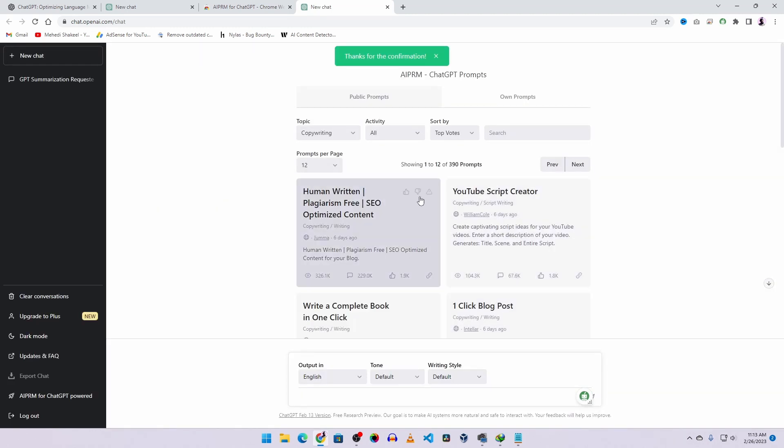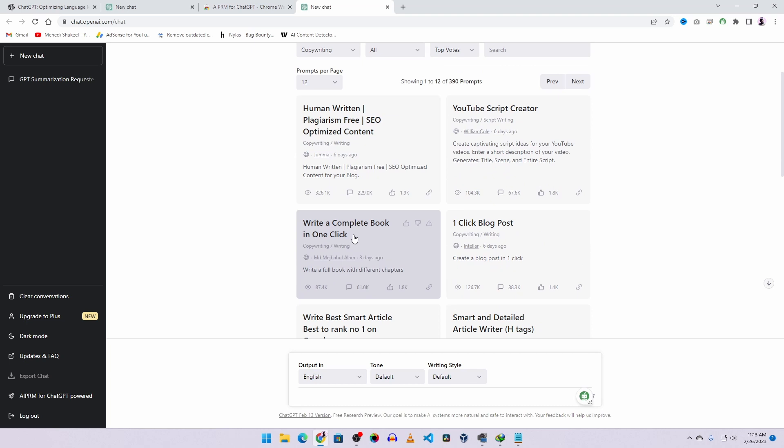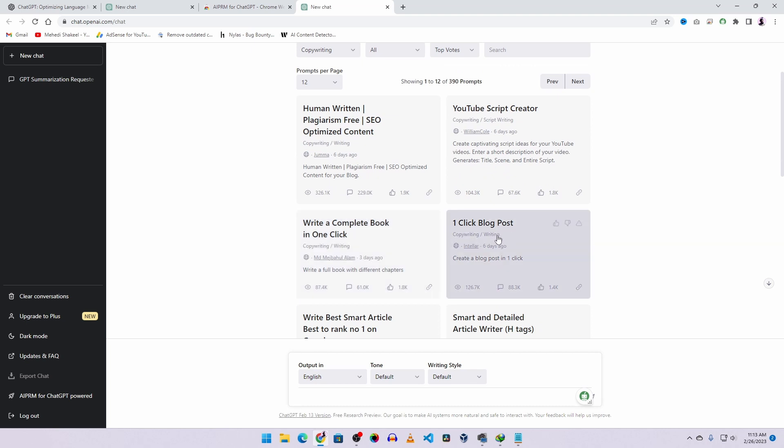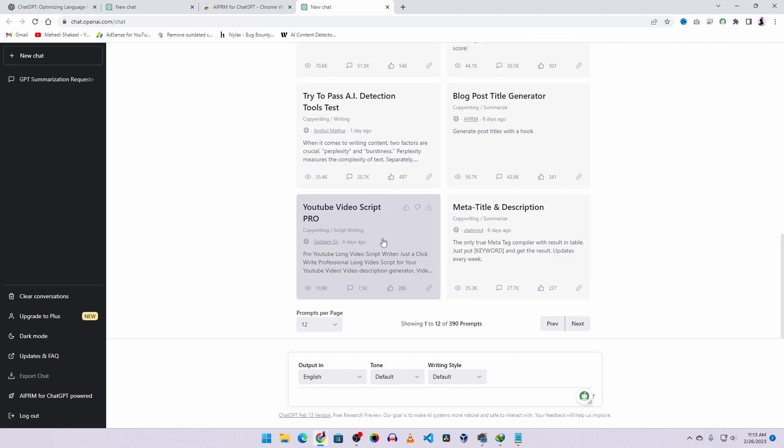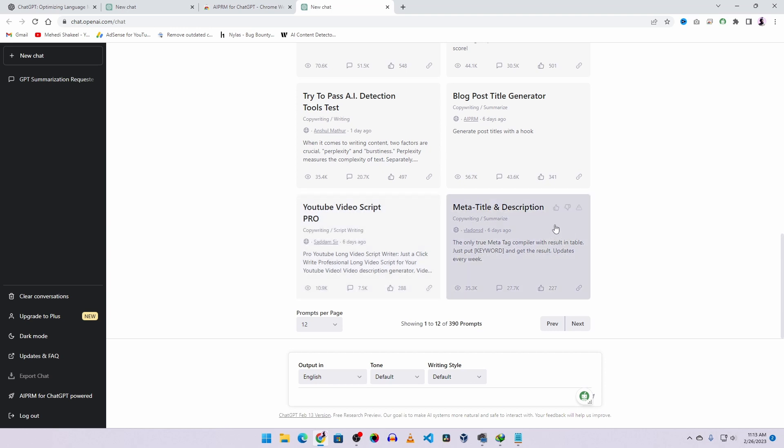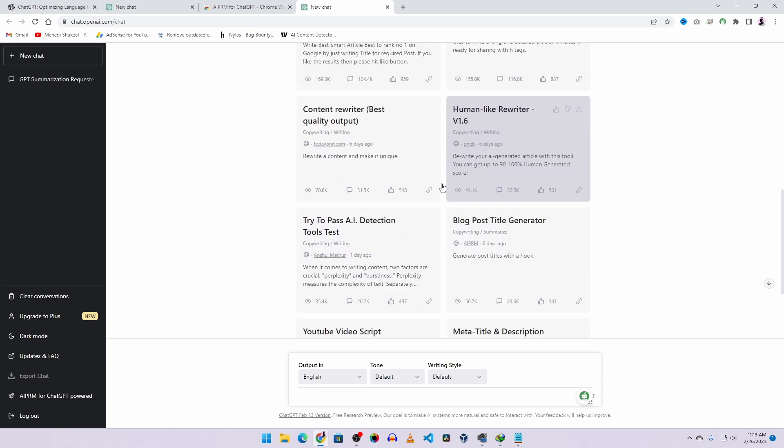For human writing, YouTube script creator, complete book writing, blog post, and many more. Using these prompts, you can easily generate your content for your website or YouTube videos. Here you can see you can generate YouTube video scripts, meta title, description, blog post title, and many more.